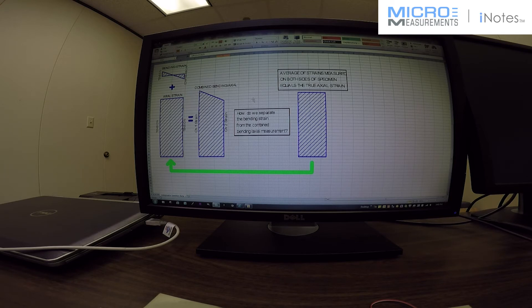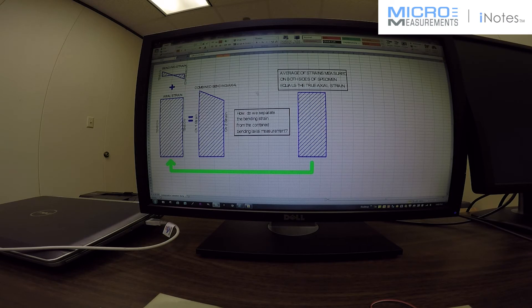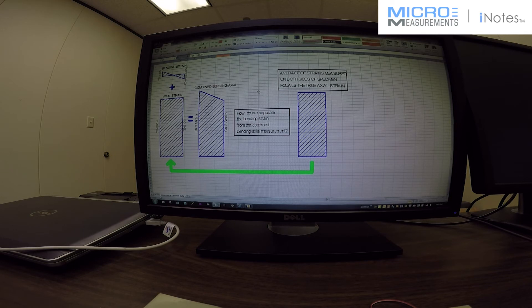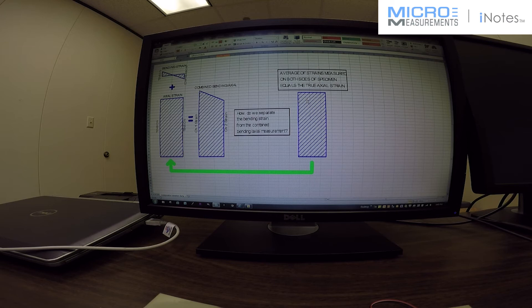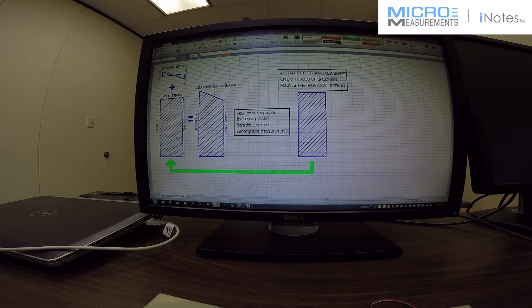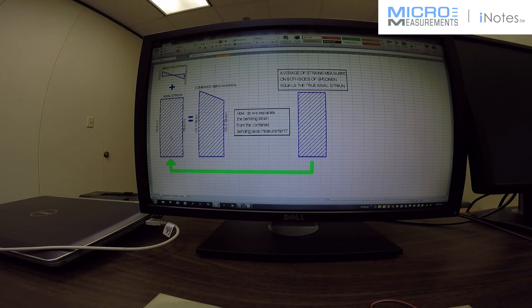So how do we separate the bending strain from the combined bending and axial measurement? What we want to get is get rid of the bending so we can measure just the true axial strain. Well, simply you take the average of the two strains measured on opposite sides of the specimen. By taking the average, you can see that the average strain graphically is going to be the same as the axial strain.